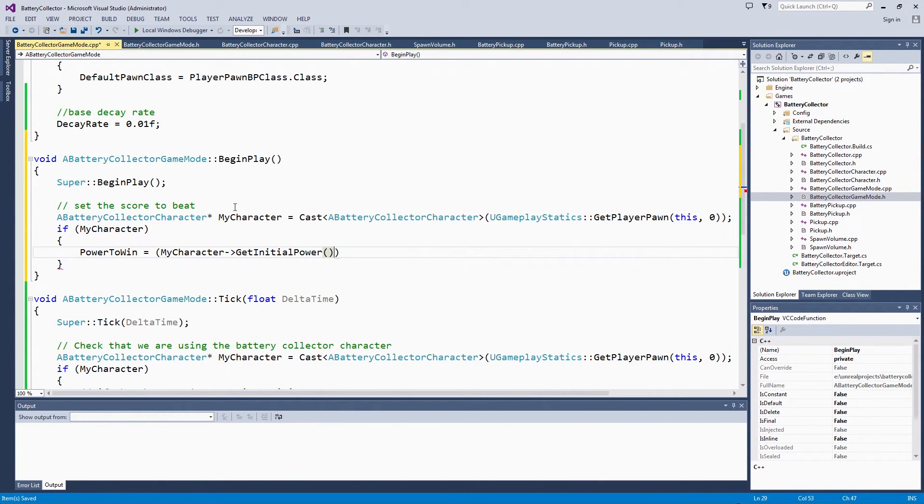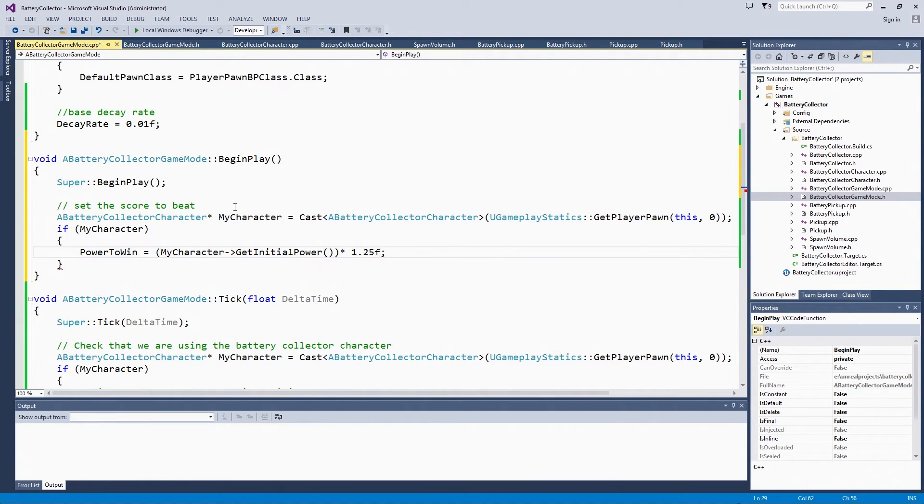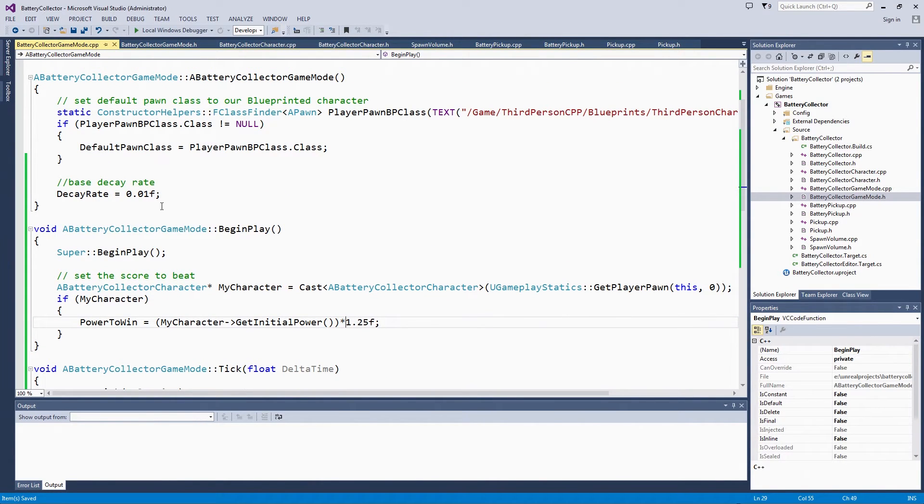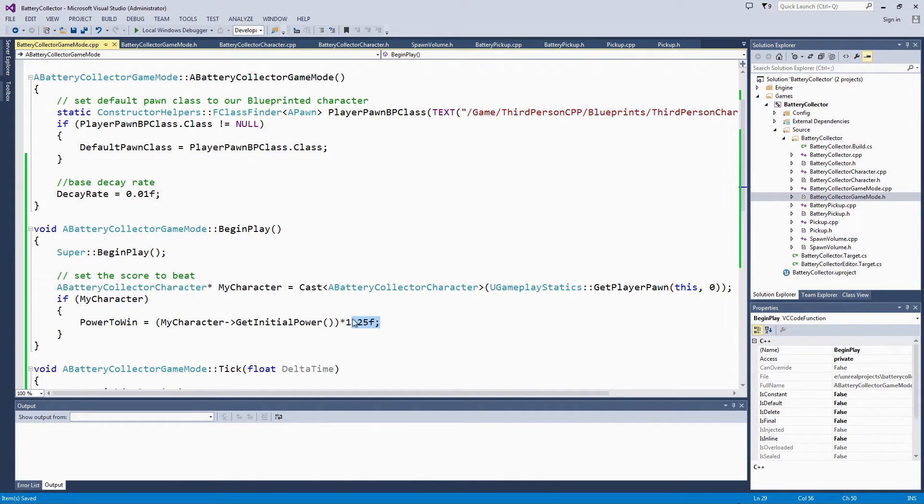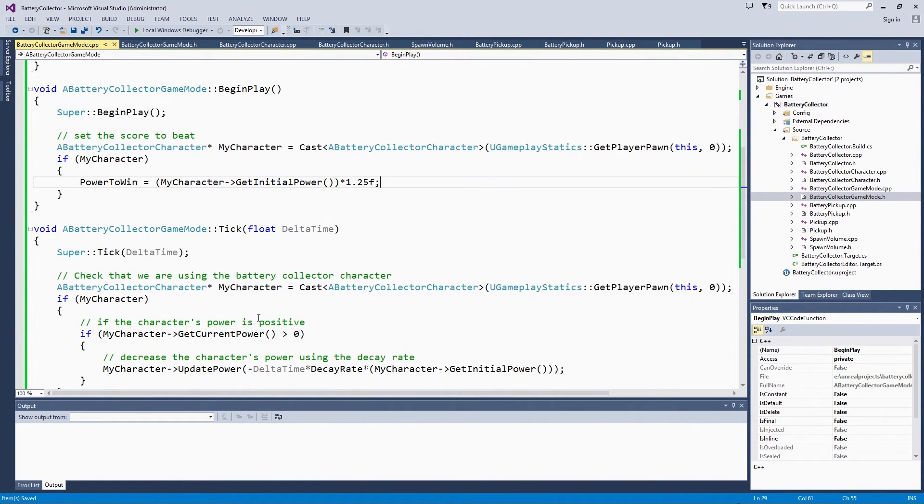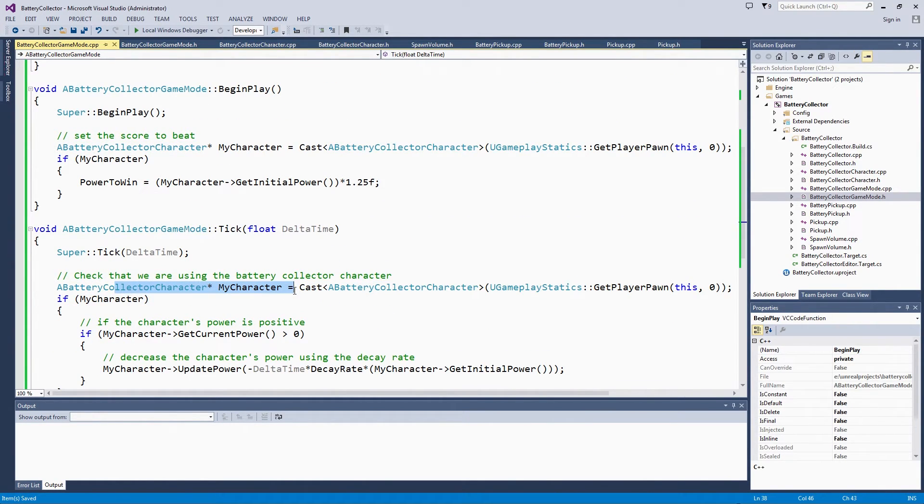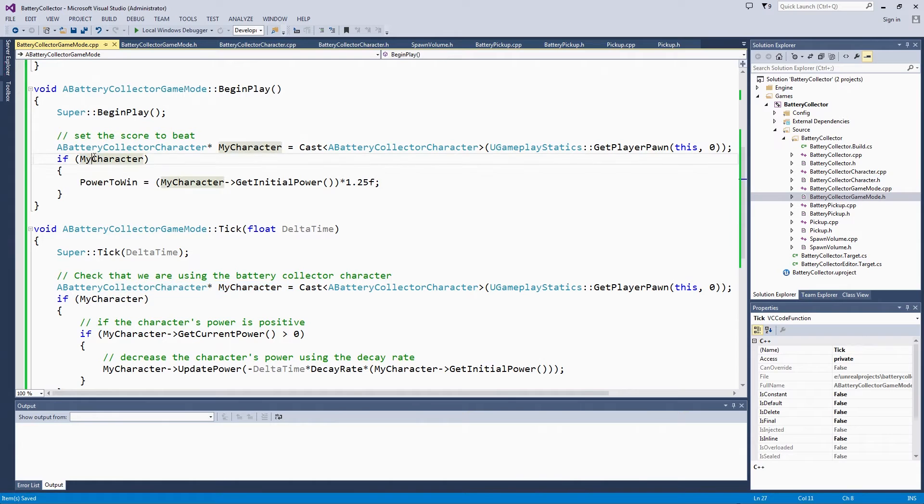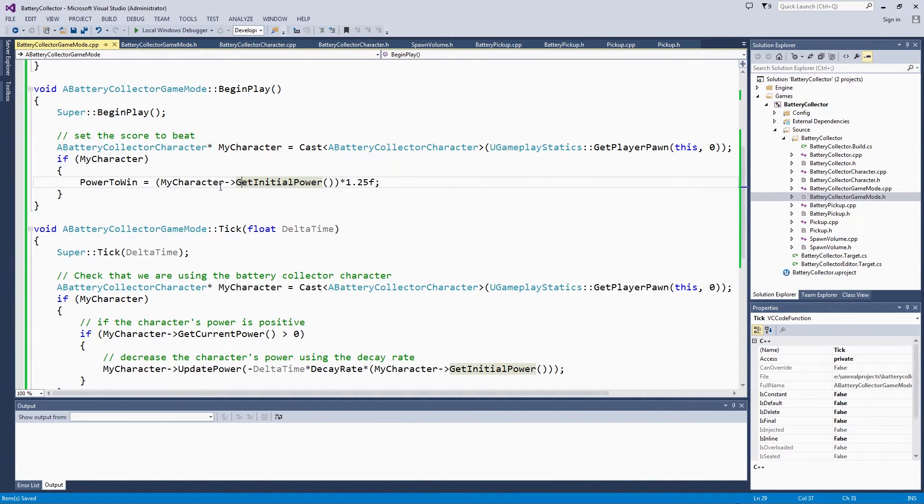Multiply by 1.25. This is another value that we could possibly tweak. We could even make a variable out of that and have it be set up here in the constructor. To test, we are going to multiply and say you need at least 1.25 times your initial power to win the game. Again, we just used the same BatteryCollectorCast that we had here below in Tick to save on typing. If that is true, then we can use that to set PowerToWin.